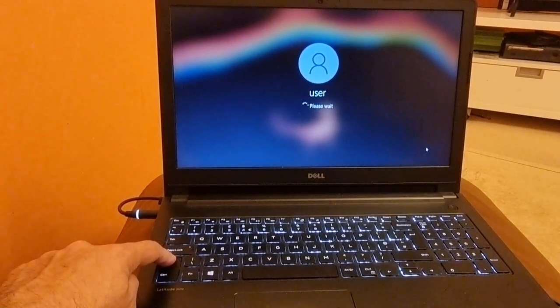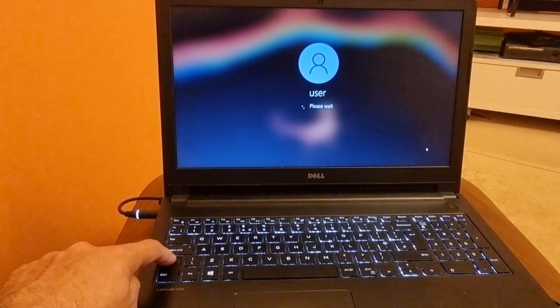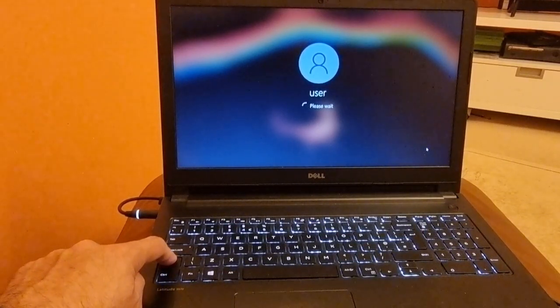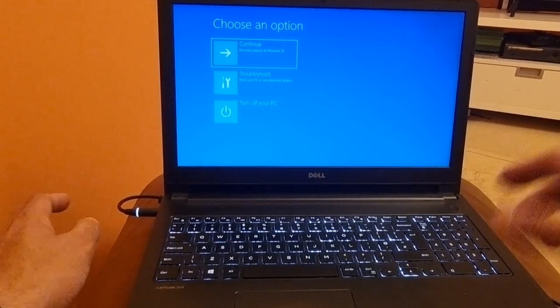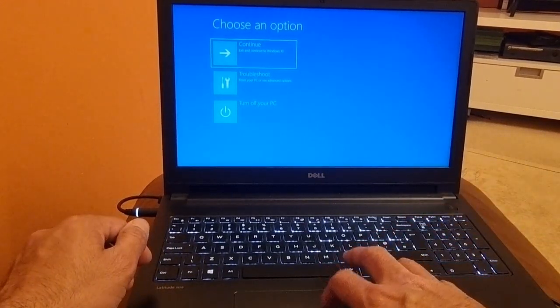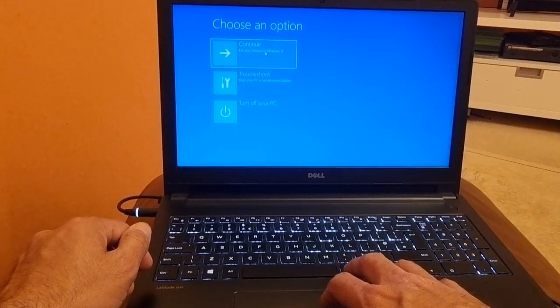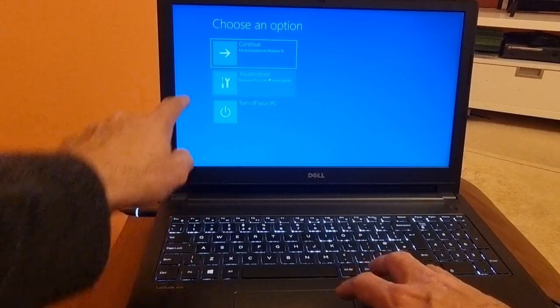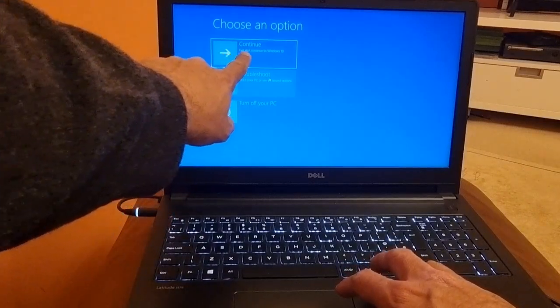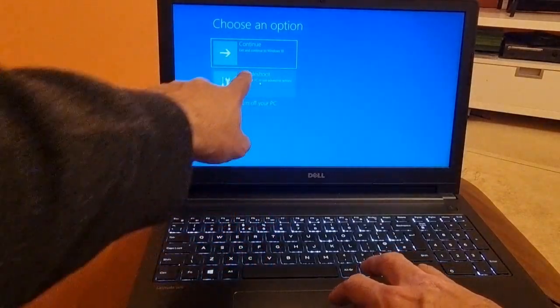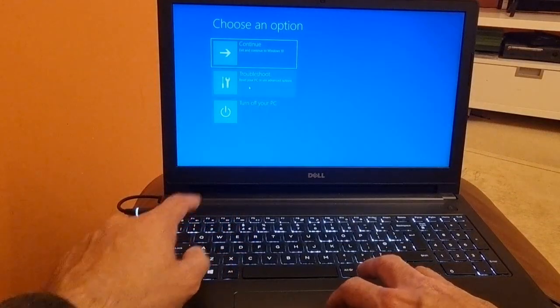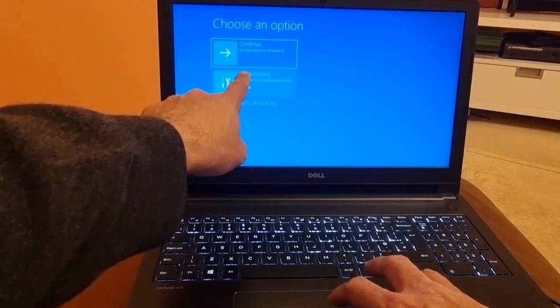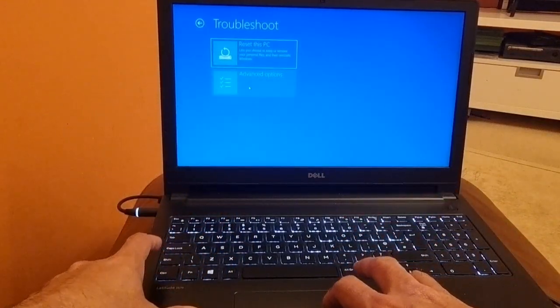As you can see we are now on this page. So here we have three options: exit and continue to Windows 10, troubleshoot, and turn off your PC. We have to select troubleshooting.